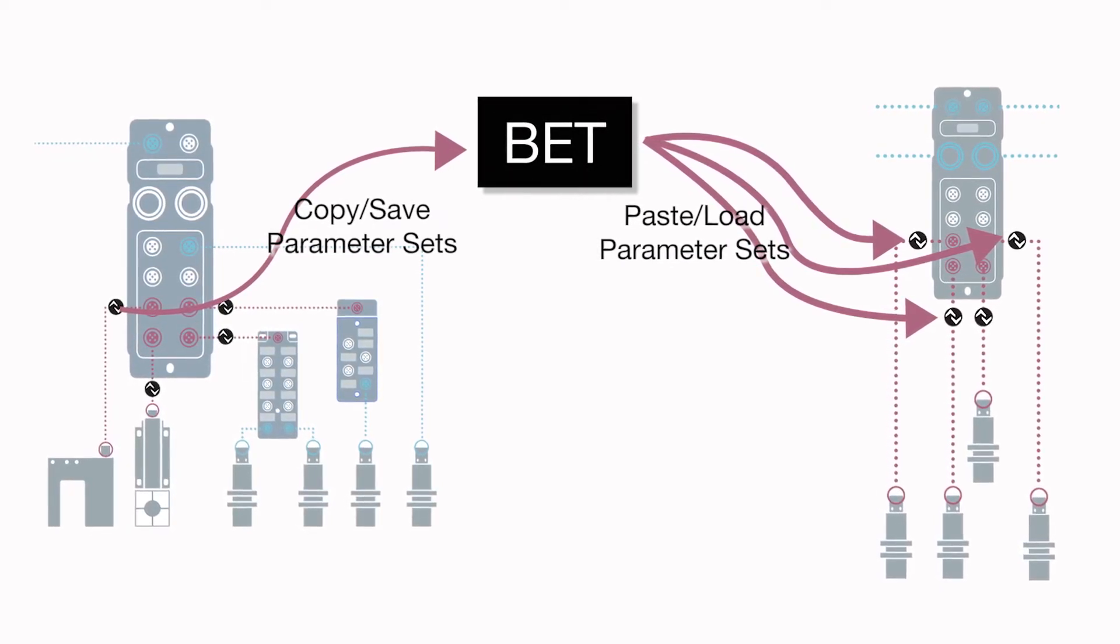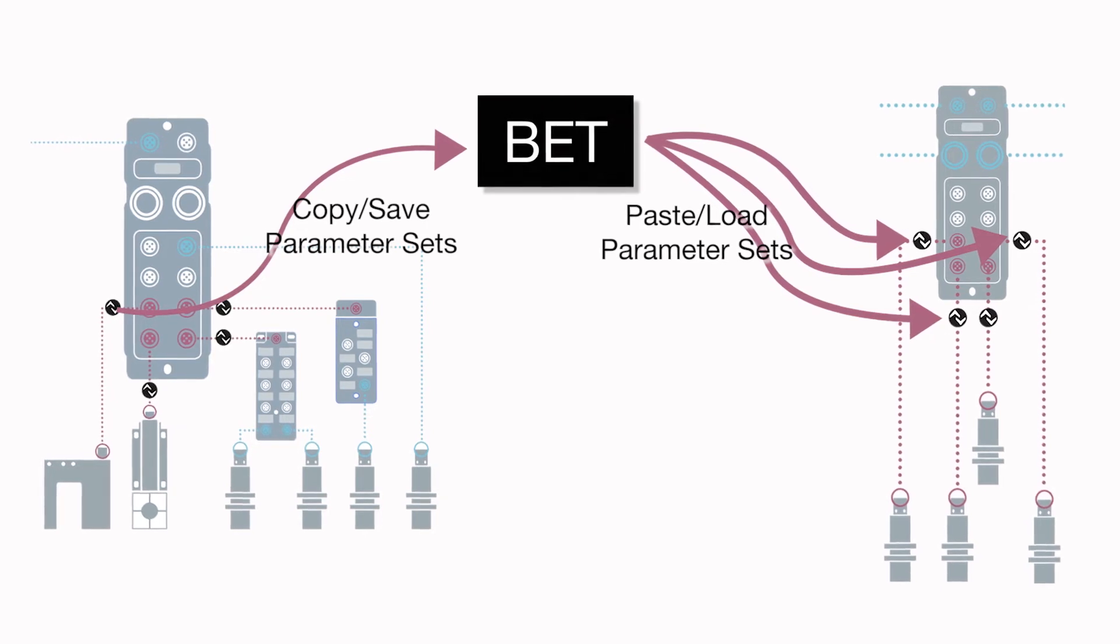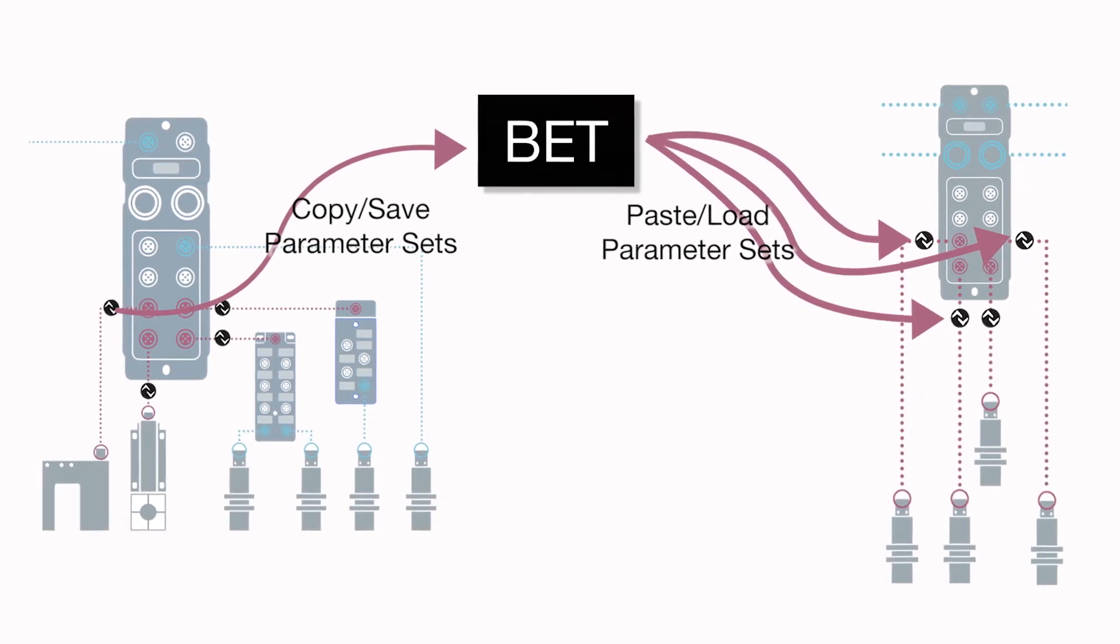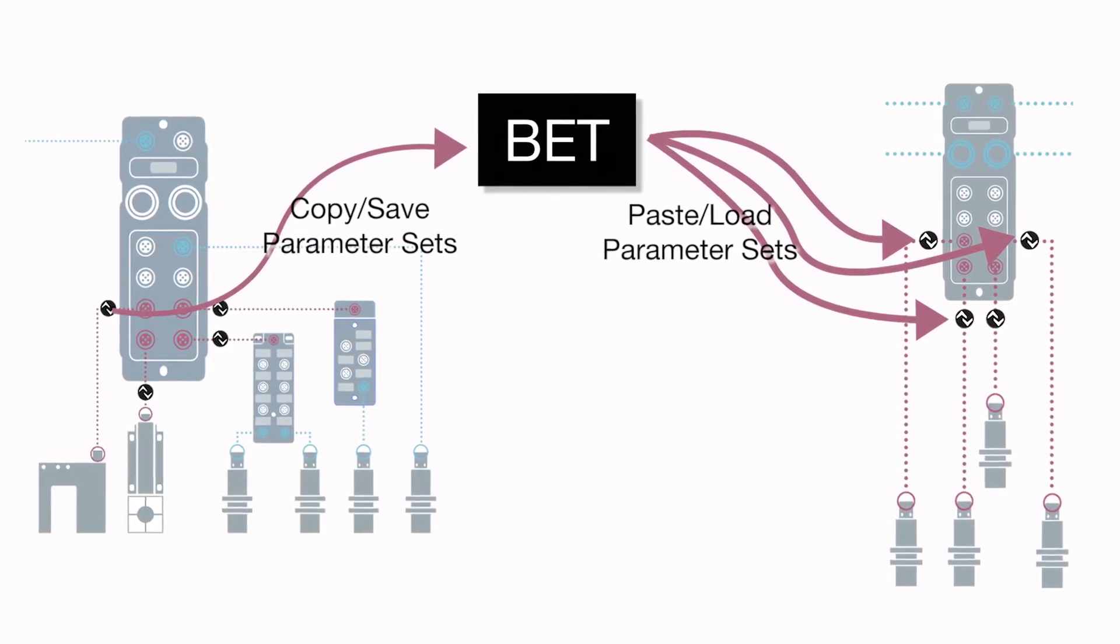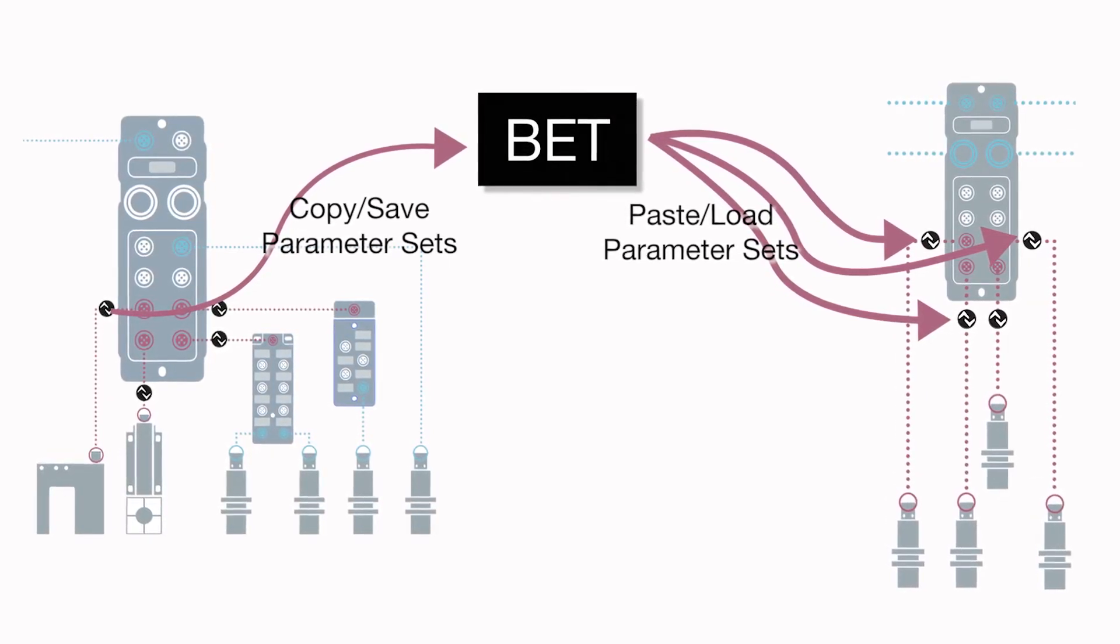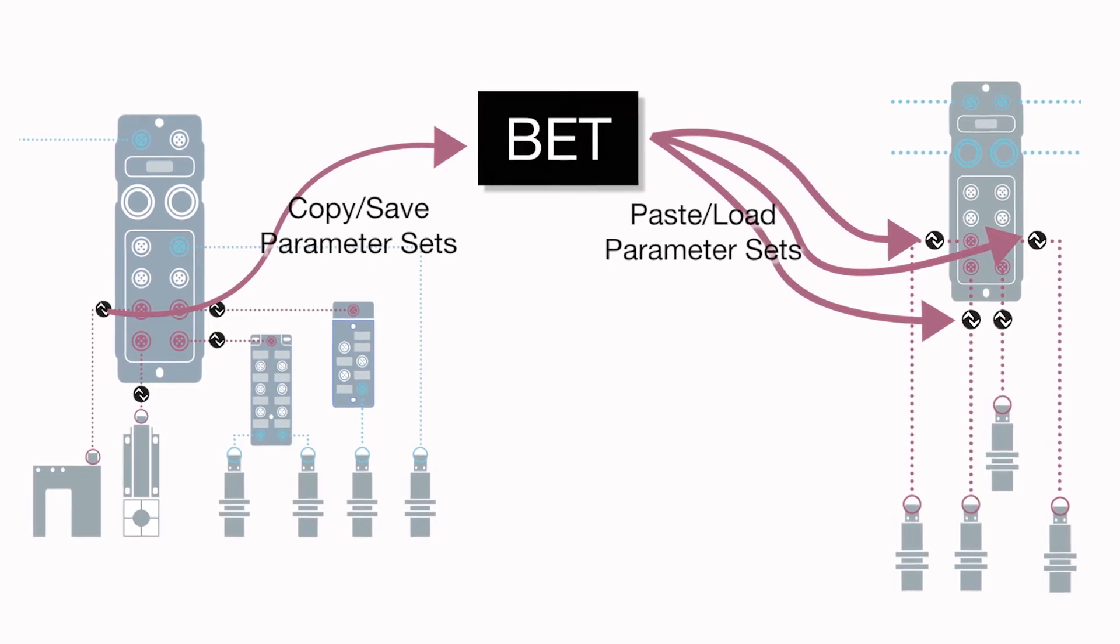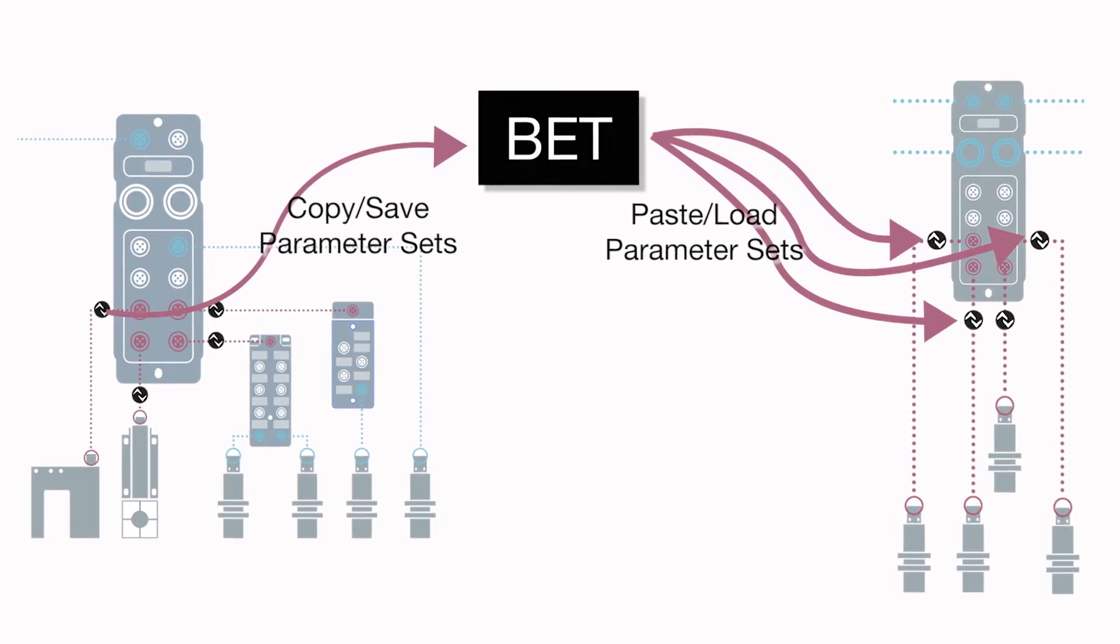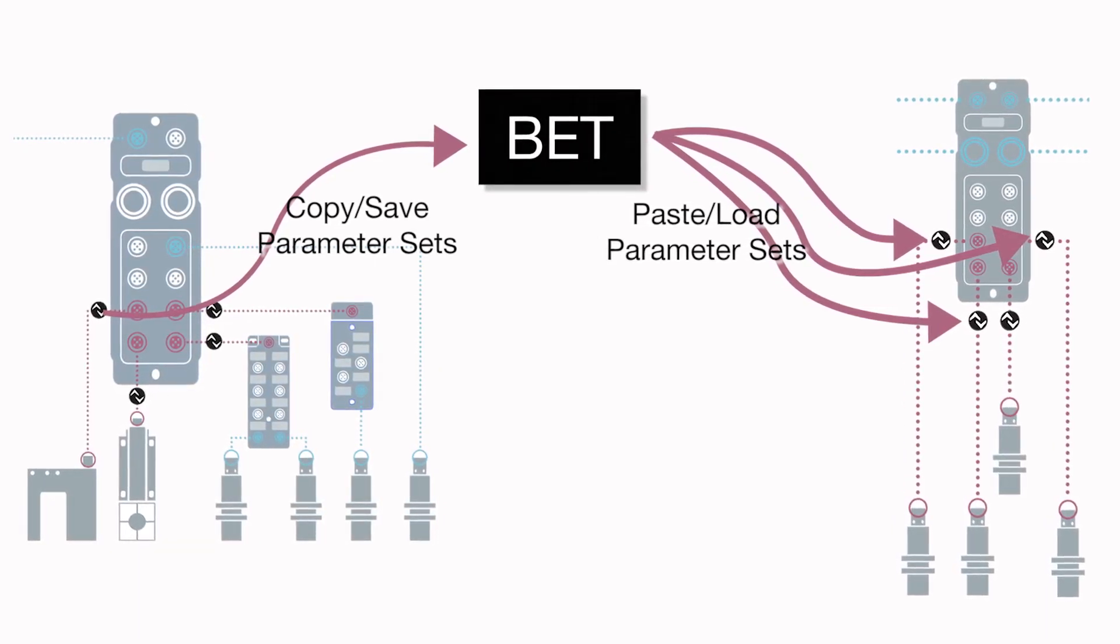The software does require the use of Balif IO-Link masters, but can be used with any IO-Link devices, regardless of manufacturer. It must be connected to a PROFINET or Ethernet IP network.